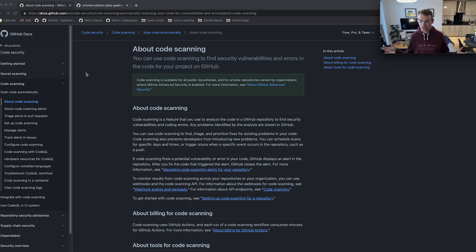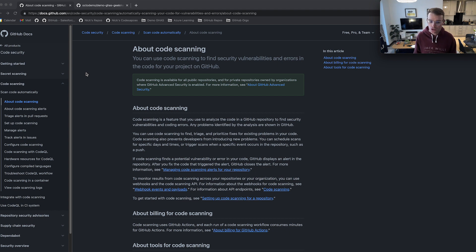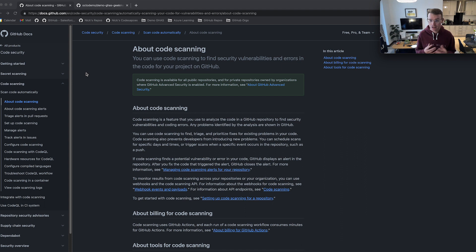What is code scanning? Think of code scanning as the experience that GitHub provides you around fixing static analysis vulnerabilities and alerts. A lot of focus is on the tools that you use, but what often goes missed is the experience that these tools create, enabling and allowing your developers to actually fix the vulnerabilities that these tools provide. Code scanning is that experience around fixing these alerts and vulnerabilities.